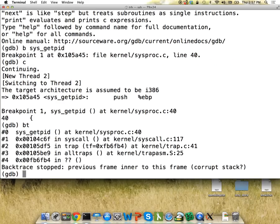I'm going to set a breakpoint — 'b sys_getpid' — so that whenever that system call gets called, I want to stop running. I do that and then give the OS permission to finish running with 'continue' or 'c'. Now the operating system is up and running. I'm going to run hello, which calls the getpid system call, so we should expect everything to freeze up and go back to GDB. That's what happens. Over in GDB we see we stopped in sysproc on line 40, which makes sense — that's where the function is. I can run 'backtrace' or 'bt' and it shows all the different functions that were involved in calling that.